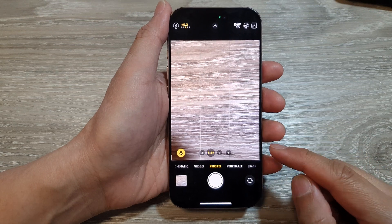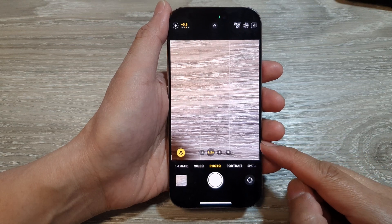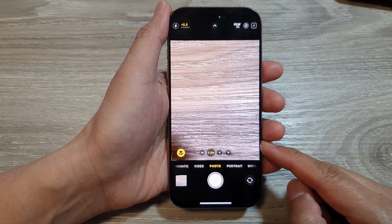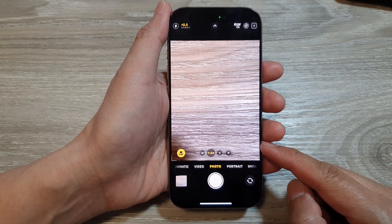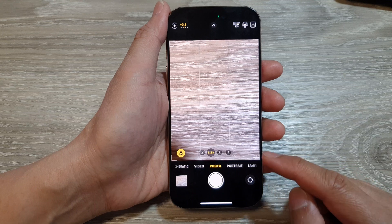How to turn on or turn off location on the iPhone camera for the iPhone 16 series.